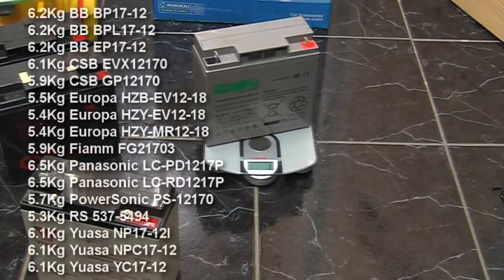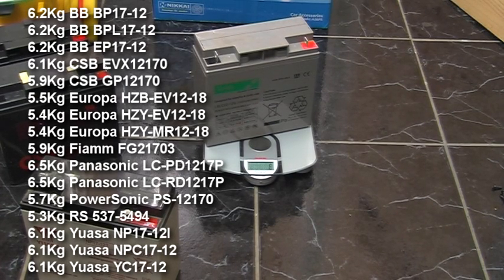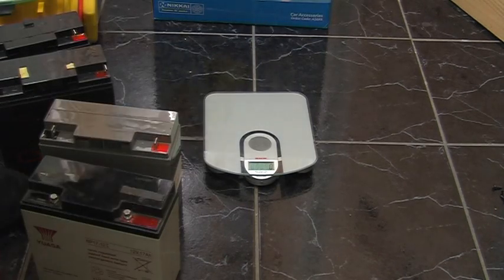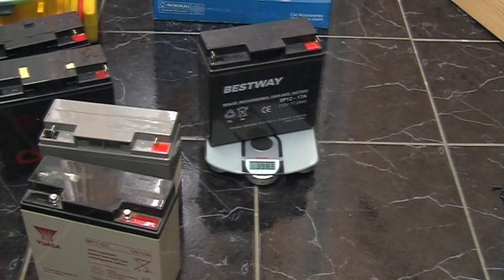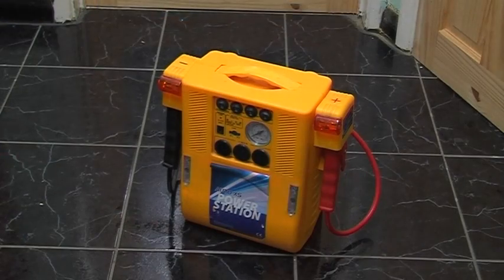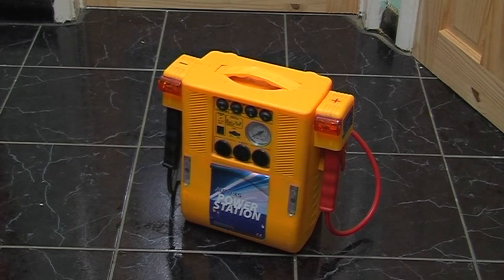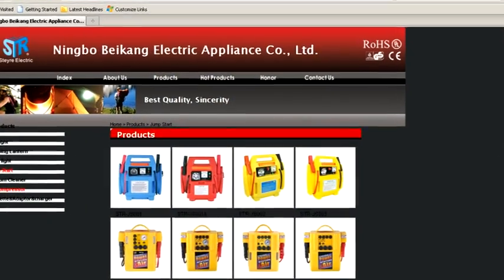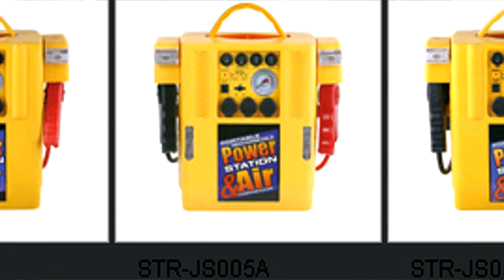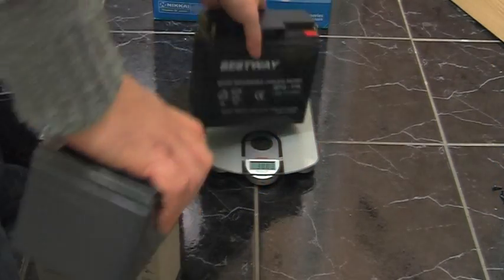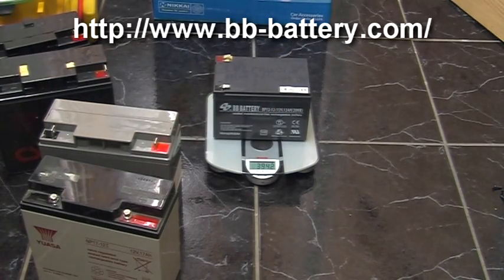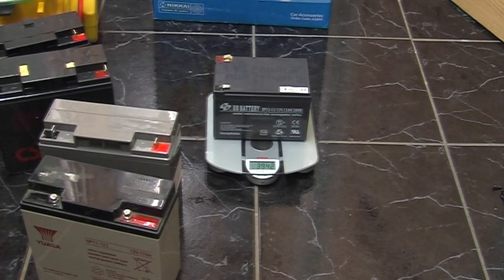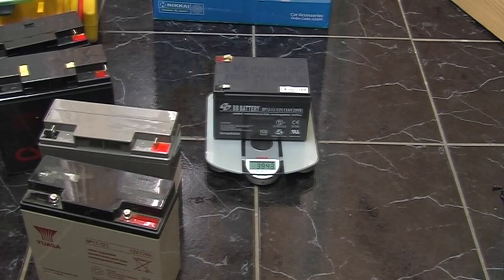Now the average weight of a 17 amp hour battery is 6 kilograms, not 3.7. The only other batteries I've found weighing approximately the same as the Stere Electric one is this one, weighing 3.98, which came from one of these jump starters which you may recognize from once again the Stere Electric website. It's another one of theirs. And this one, weighing almost the same, except that it's a 12 amp hour battery, not a 17. Something's not right here.